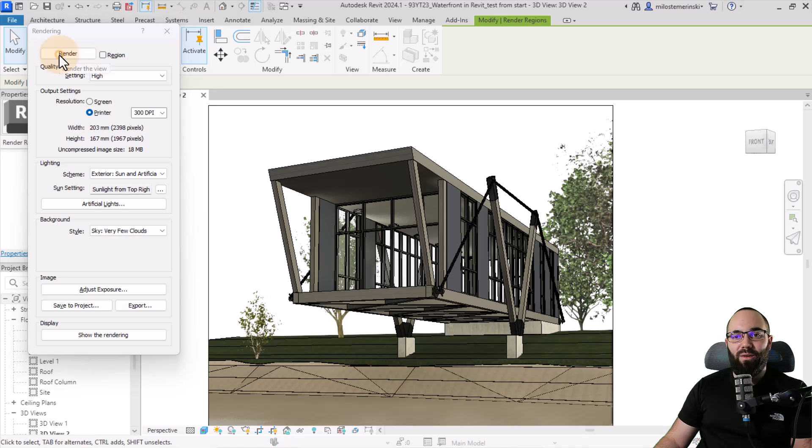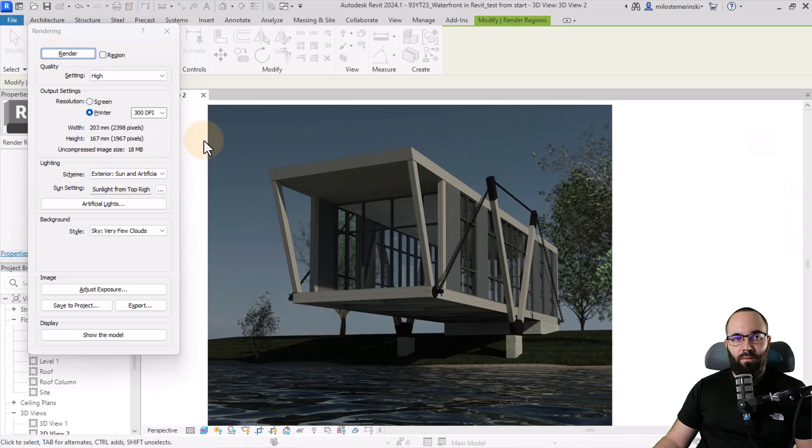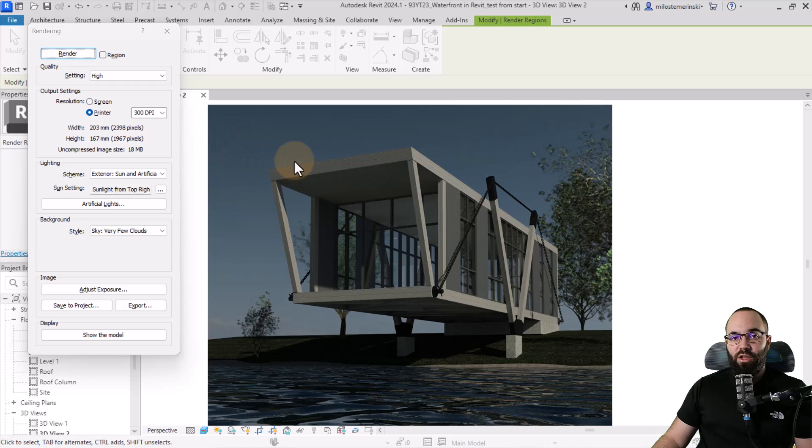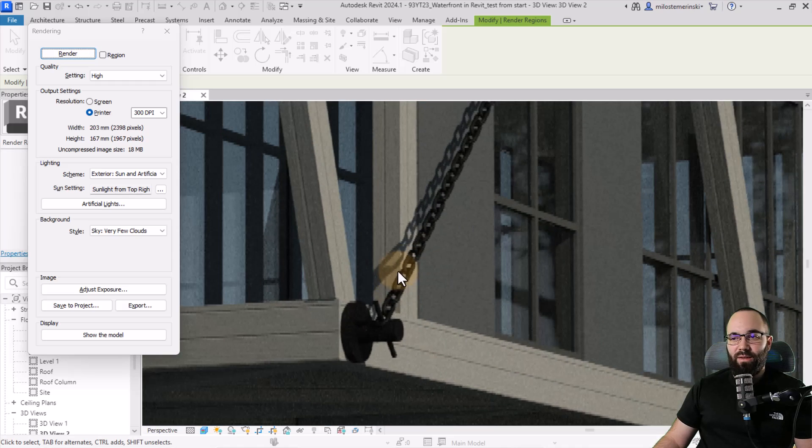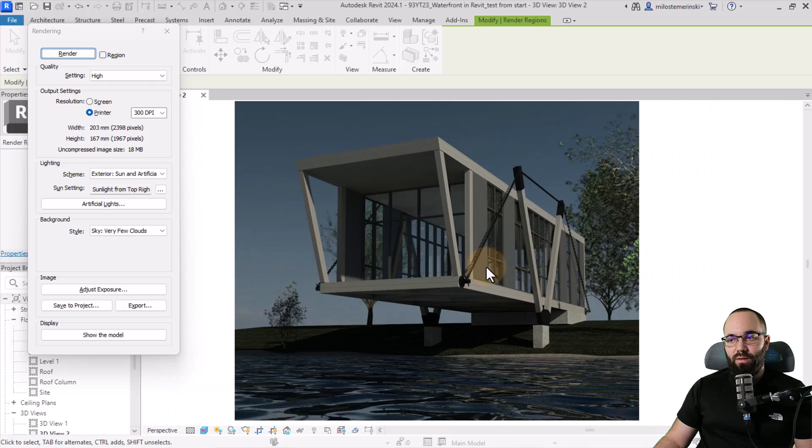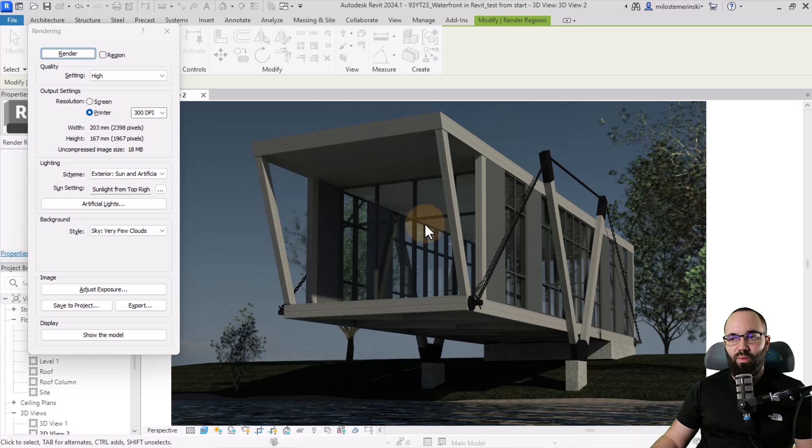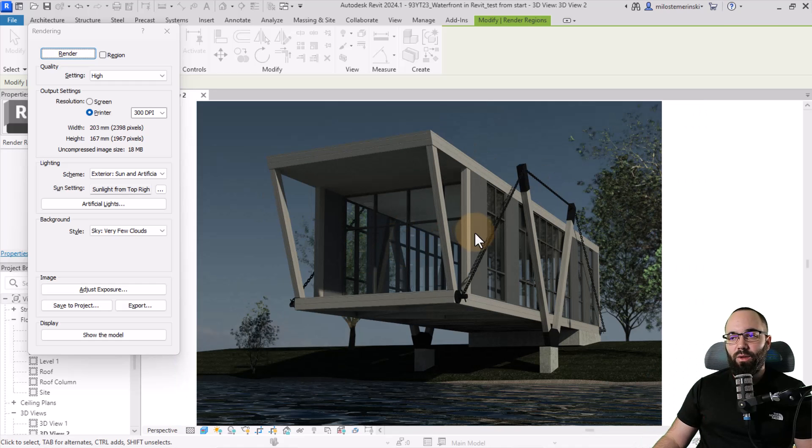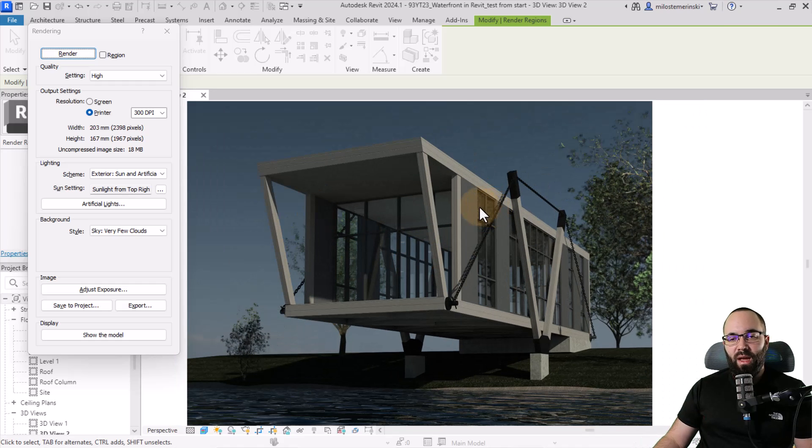So let's hit render and see how long that takes. So in about five minutes, this is what I get. And as you can see, if I zoom in, the quality is really high. So even if we print this at like 20, 30 centimeters width, I think it would look really, really good.